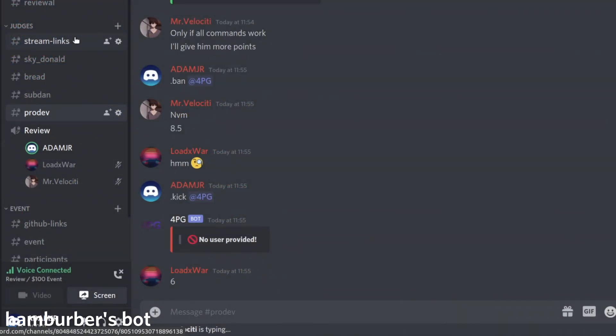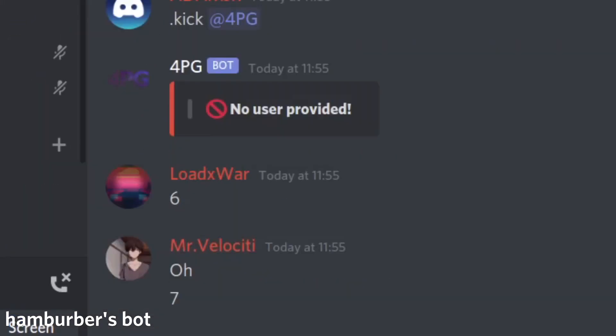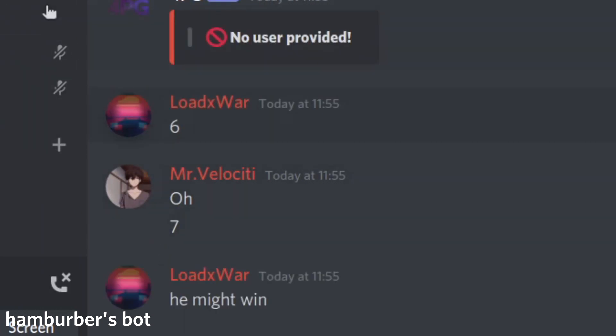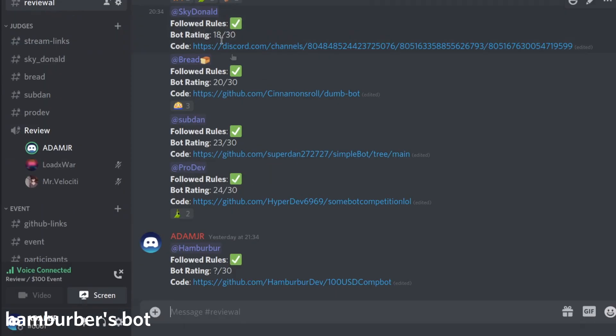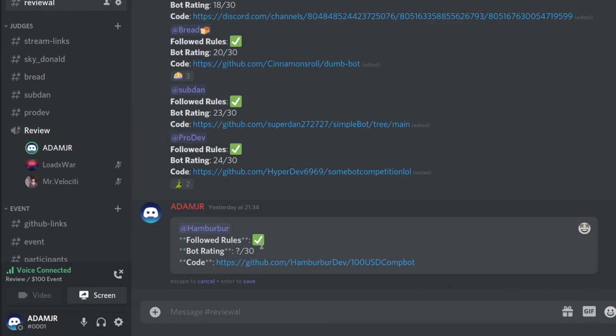I'm going to give this bot an 8, because the banning announce command doesn't seem to work. 6. 6, 7, 8. That's the score. And that is 21 out of 30.